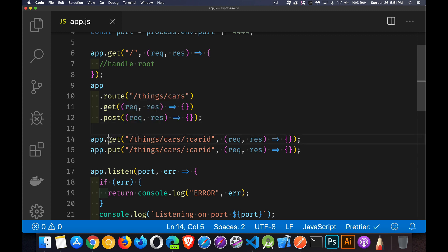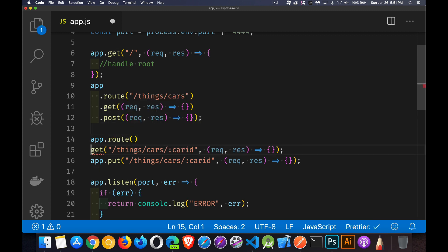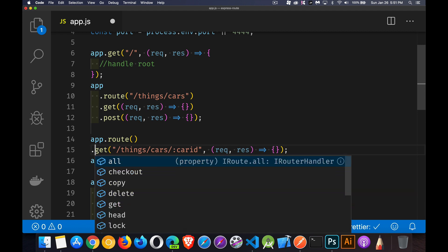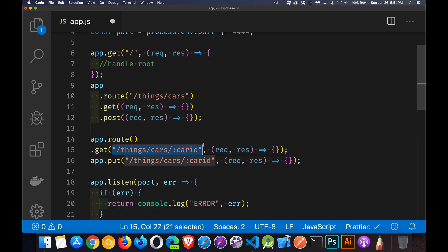Same thing down here. We'll say, let's do a route. We'll take our route here.